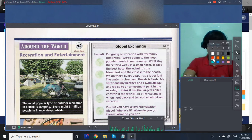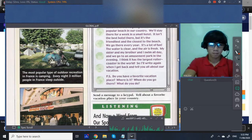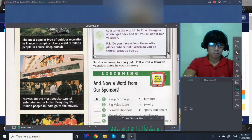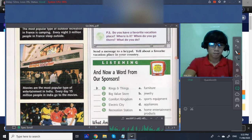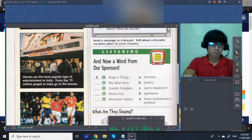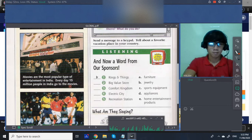Movies are the most popular type of entertainment in India. Every day, 15 million people in India go to the movies.